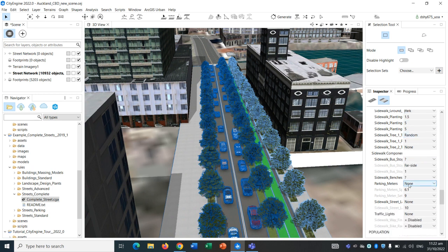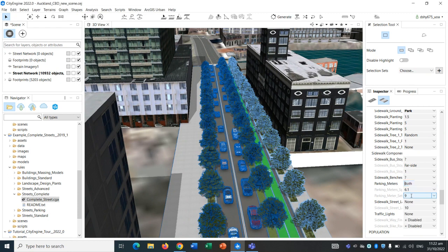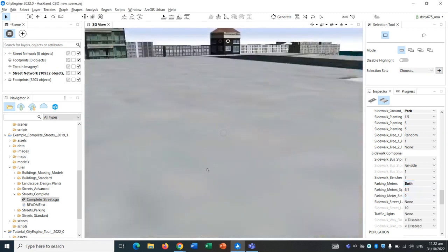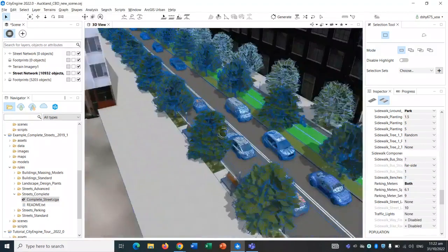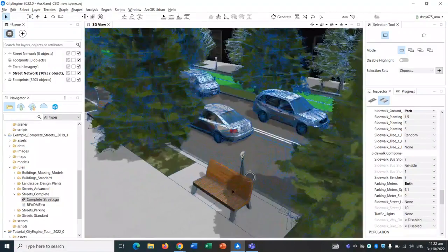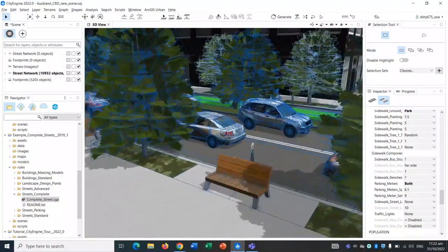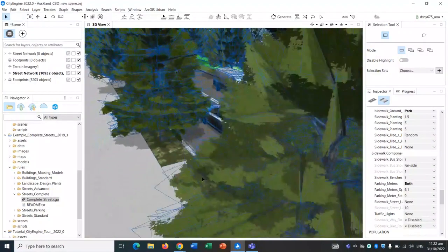There's lots of customizations to these, especially within this complete streets rule set. Parking meters, just seeing if they will appear. We do have benches now and we do have parking meters, even though there aren't parking meters in real life, so let's turn those off.